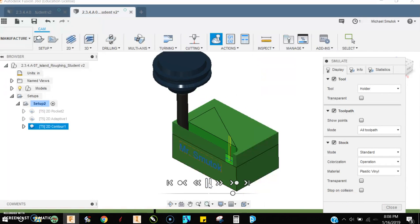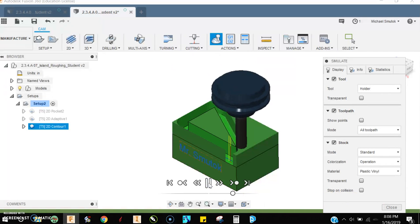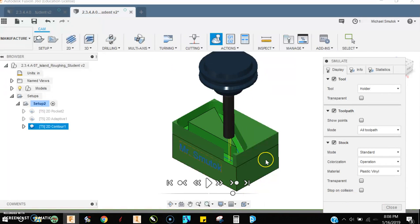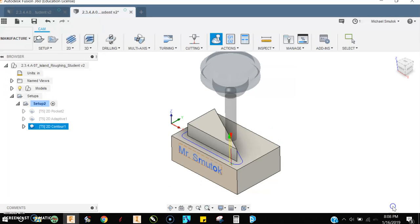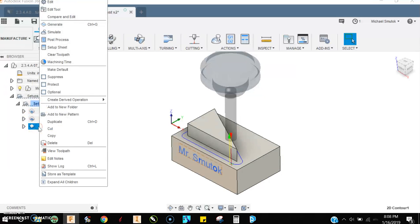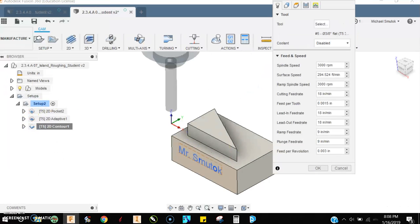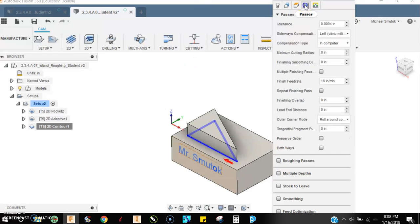You're going to notice it's only going to cut out the triangle. It's going to leave all this other material here that we don't really want there. We can still use this operation to remove that material. We just have to tell the machine that's what we want to do. The way we do that is with our passes tab.